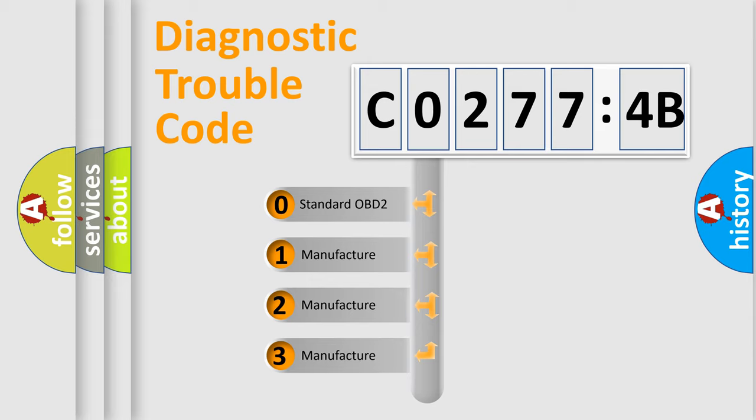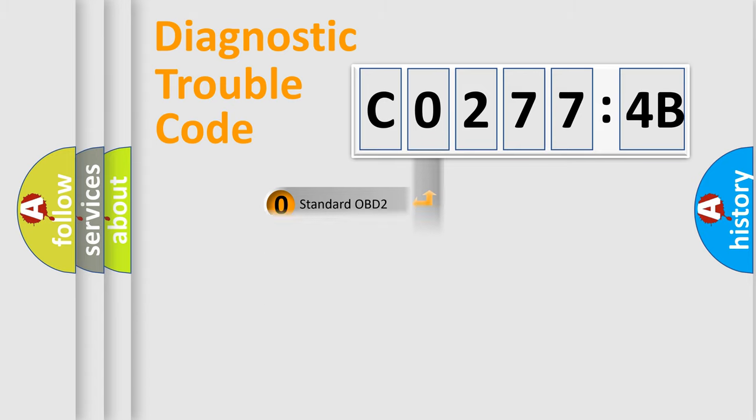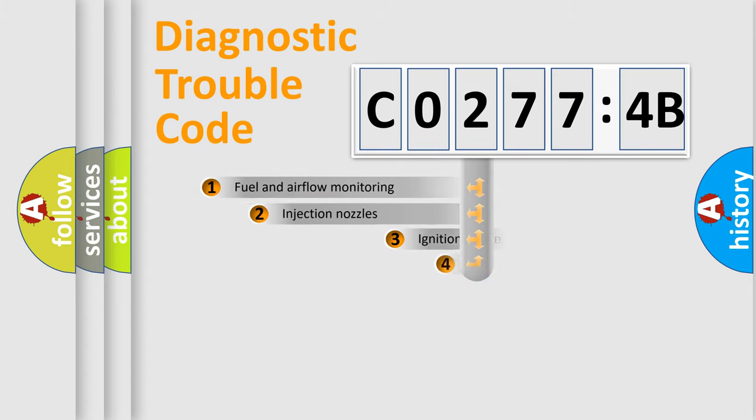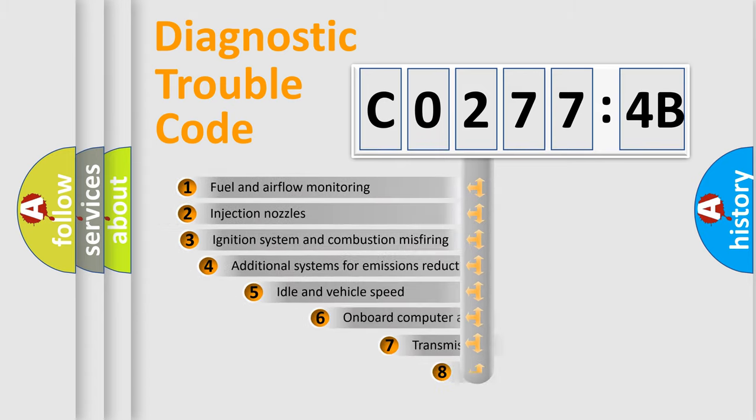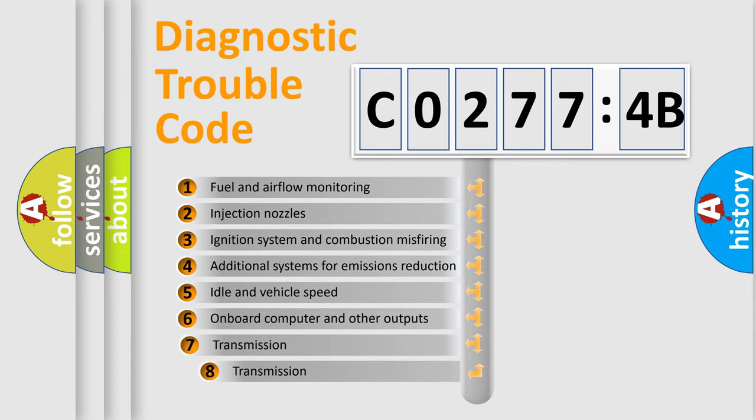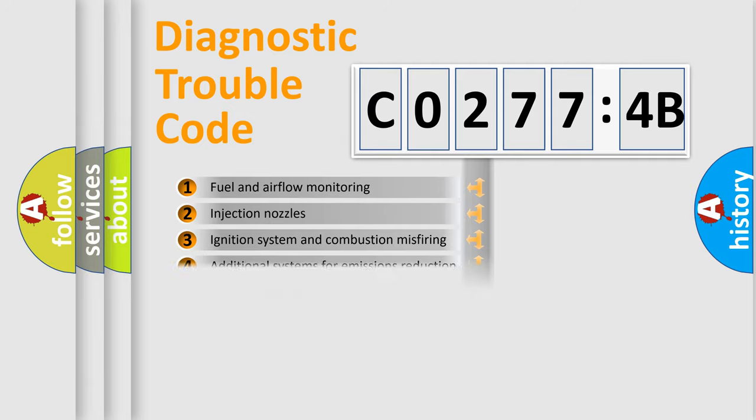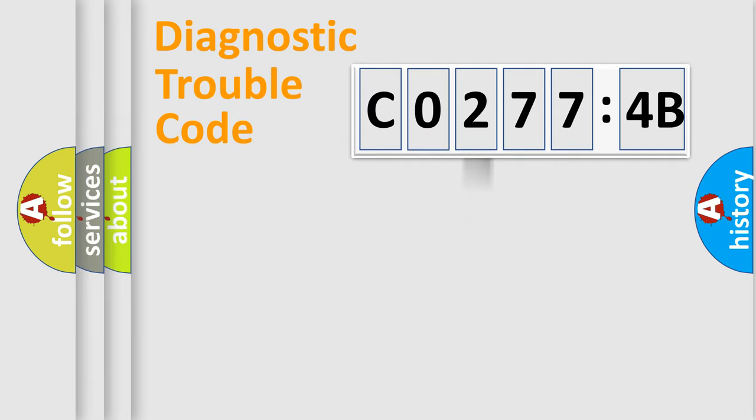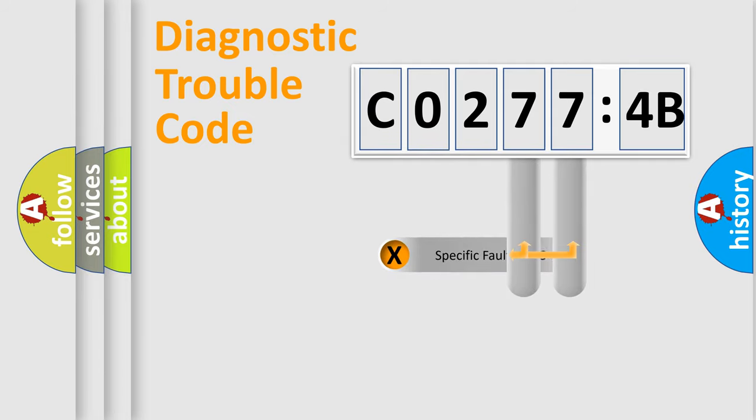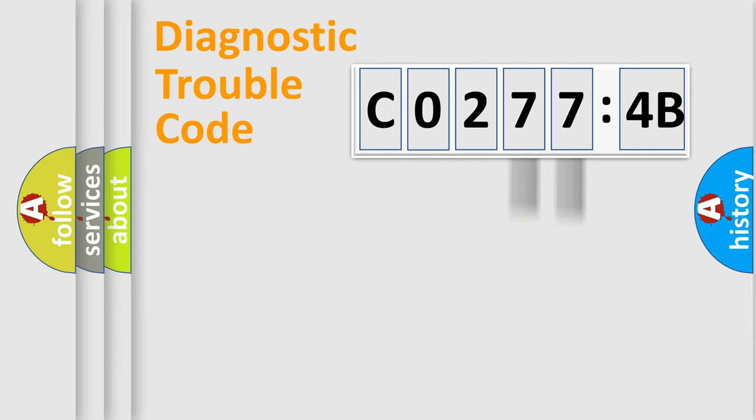If the second character is expressed as zero, it is a standardized error. In the case of numbers 1, 2, 3, it is a more prestigious expression of the car specific error. The third character specifies a subset of errors. The distribution shown is valid only for the standardized DTC code. Only the last two characters define the specific fault of the group.